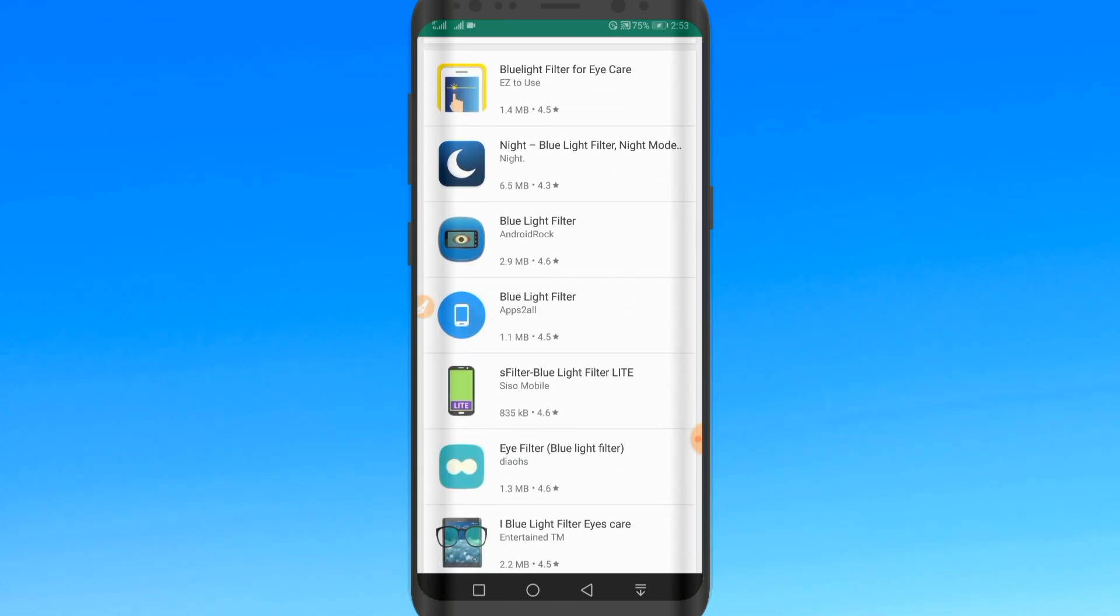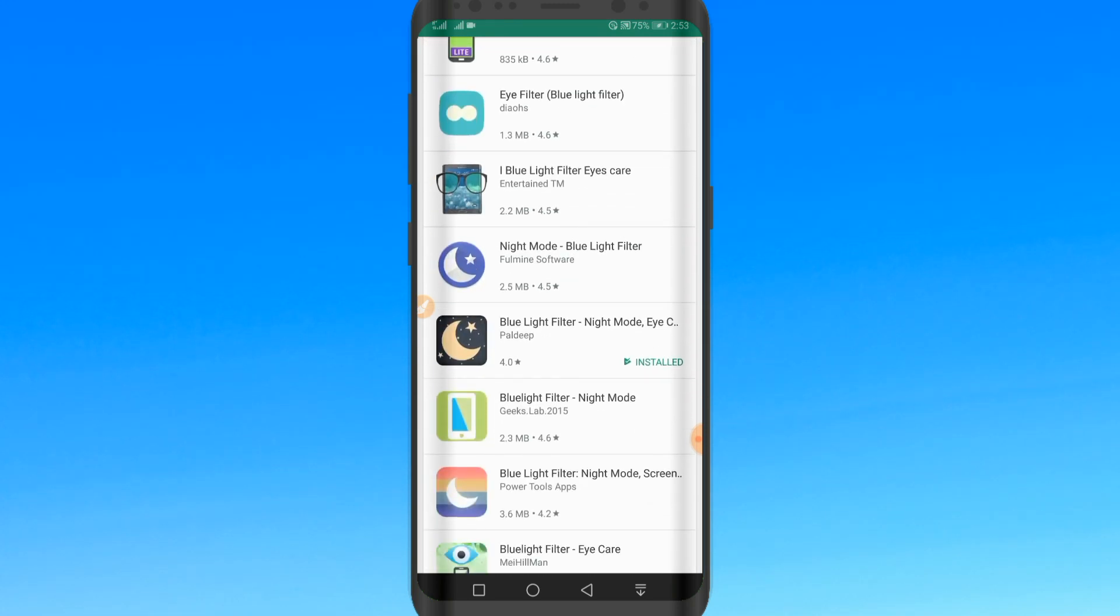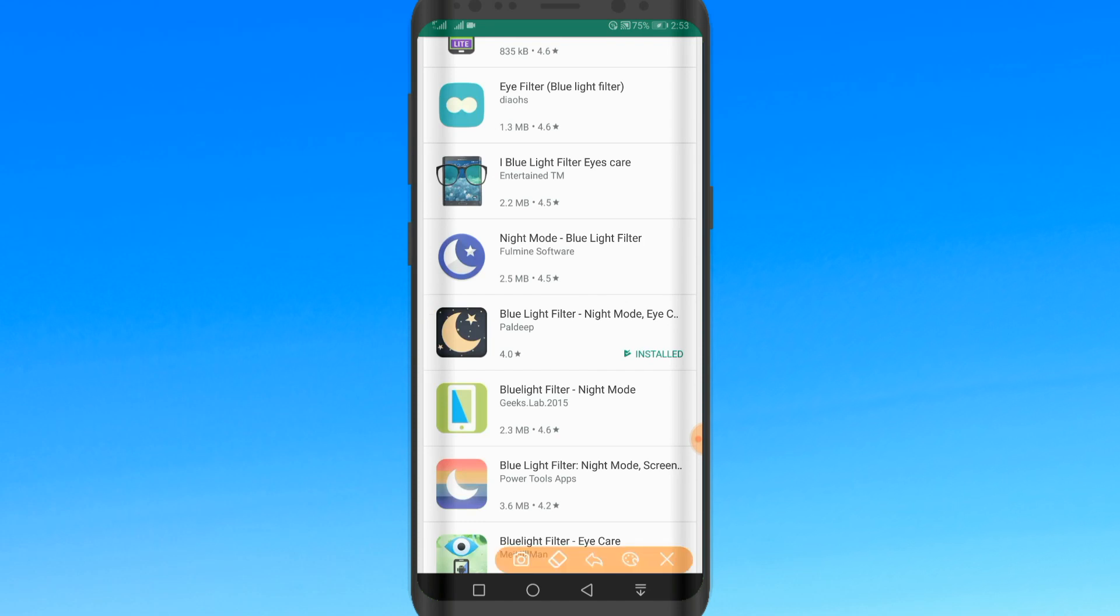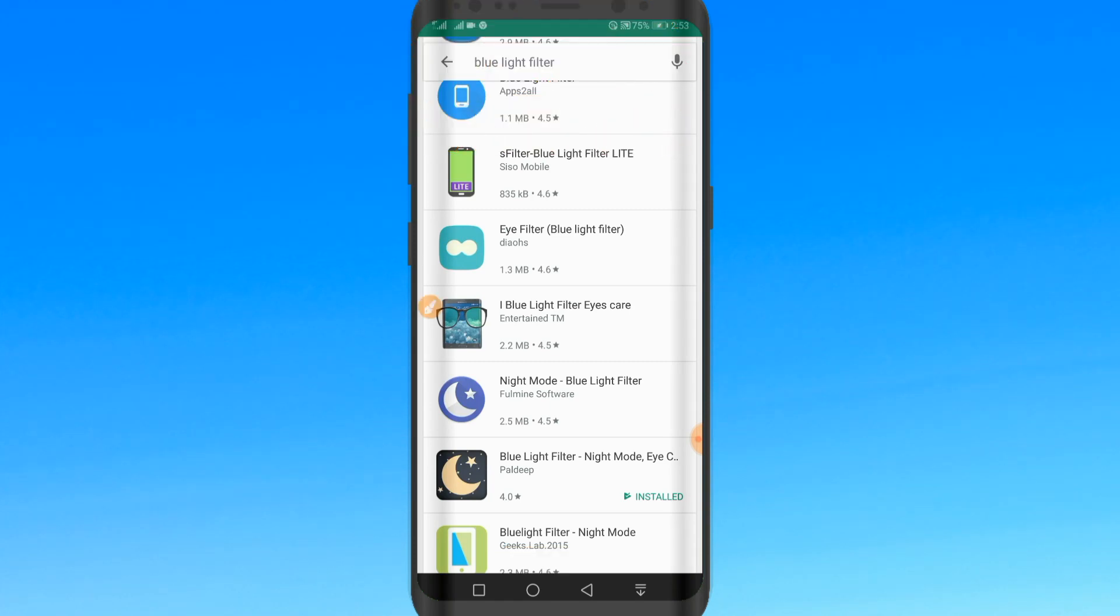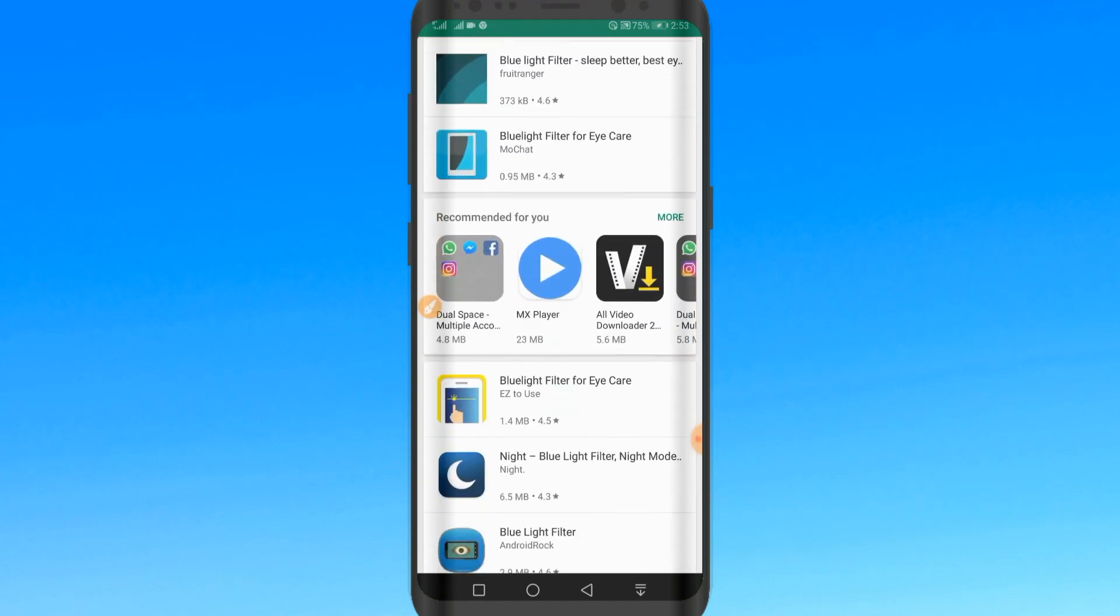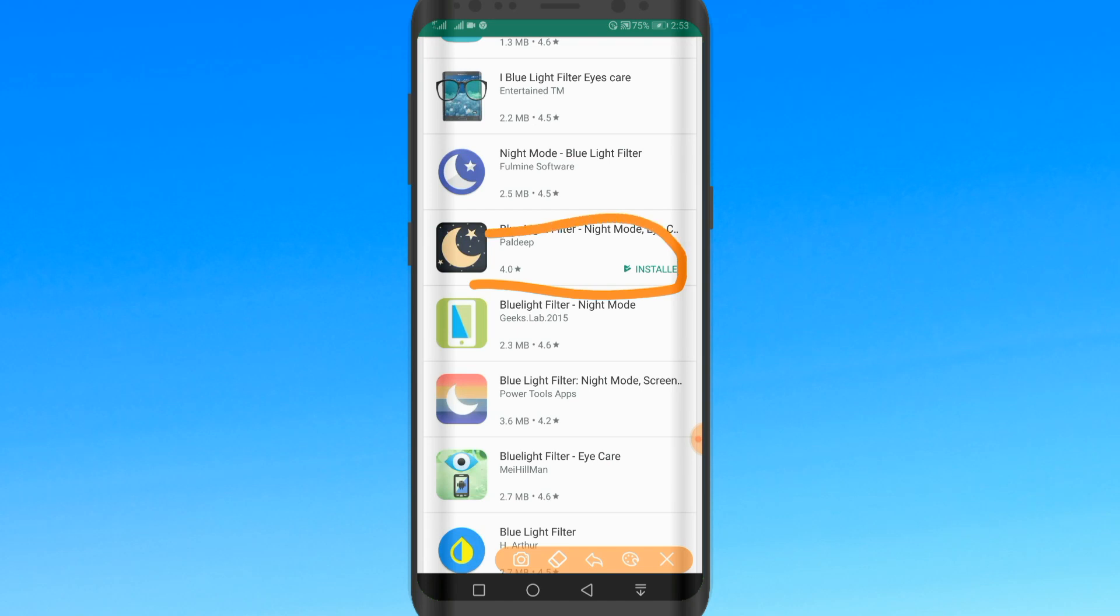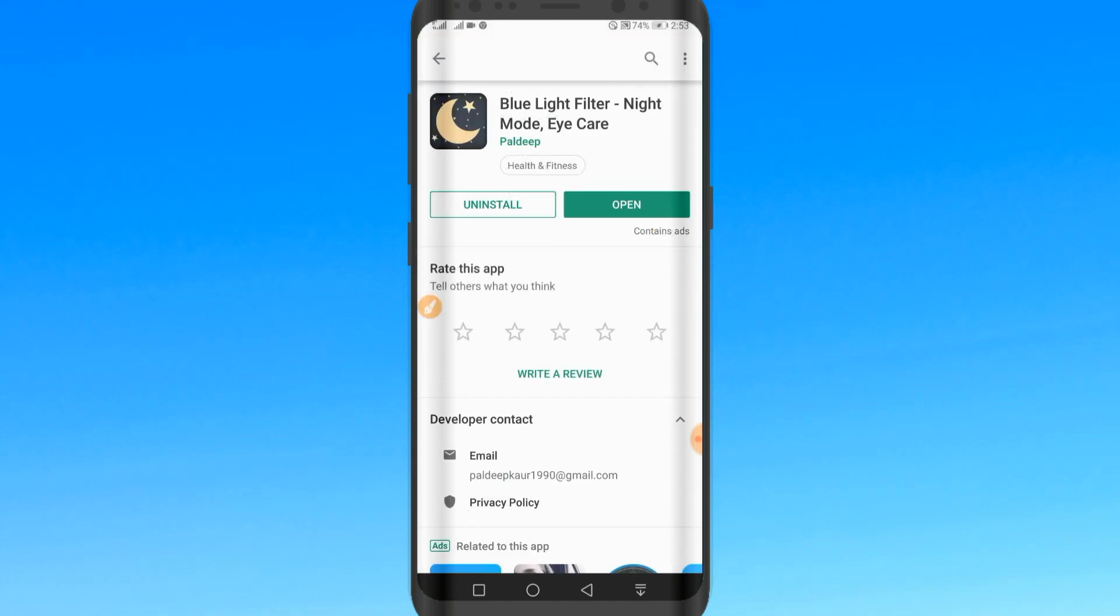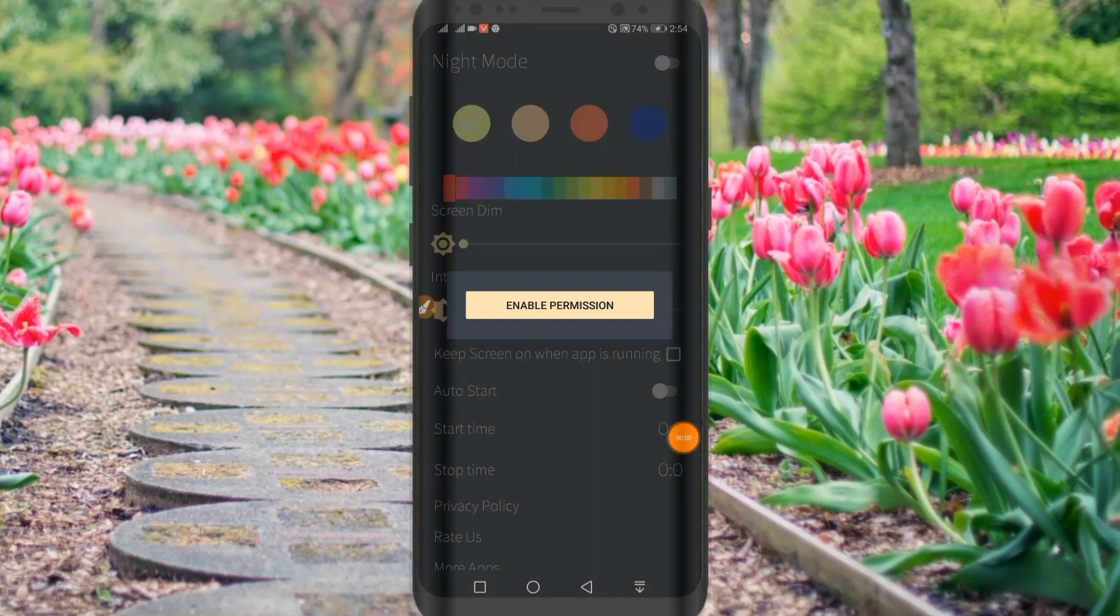It will be available so you can get an application from the Google Play Store. The application can be installed. You can see the link in the description and download it. You can open the application.